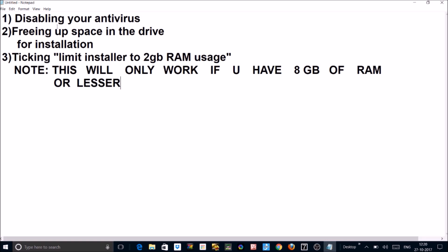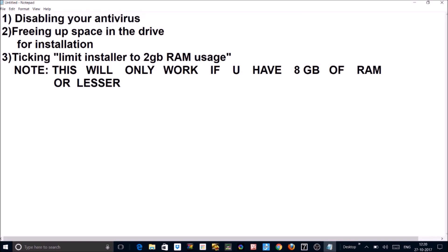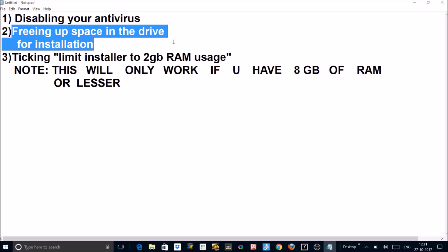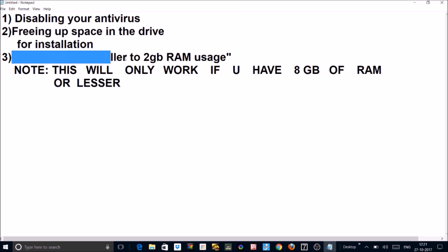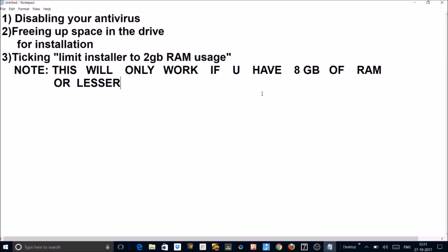They are this: disabling your antivirus, freeing of space in the drive for installation, and number 3, limiting installer to 2GB RAM usage.